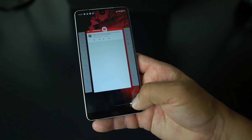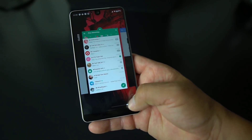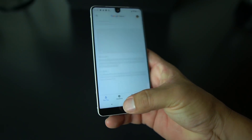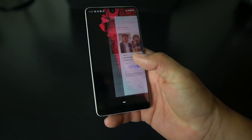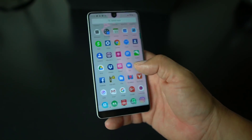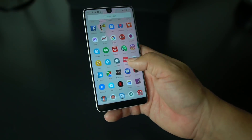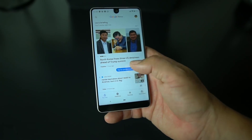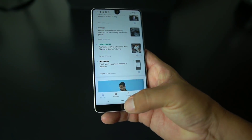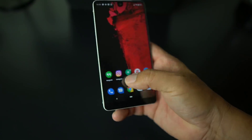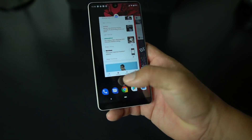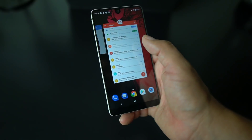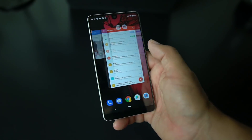Check out Android P on the Essential Phone. Follow me on Twitter at Android Stud, Google Plus, Facebook, and Instagram. Also, the new Google News app is slowly rolling out and it looks pretty cool if you want to get your news. That'll do it for the Android P public beta on the Essential Phone.